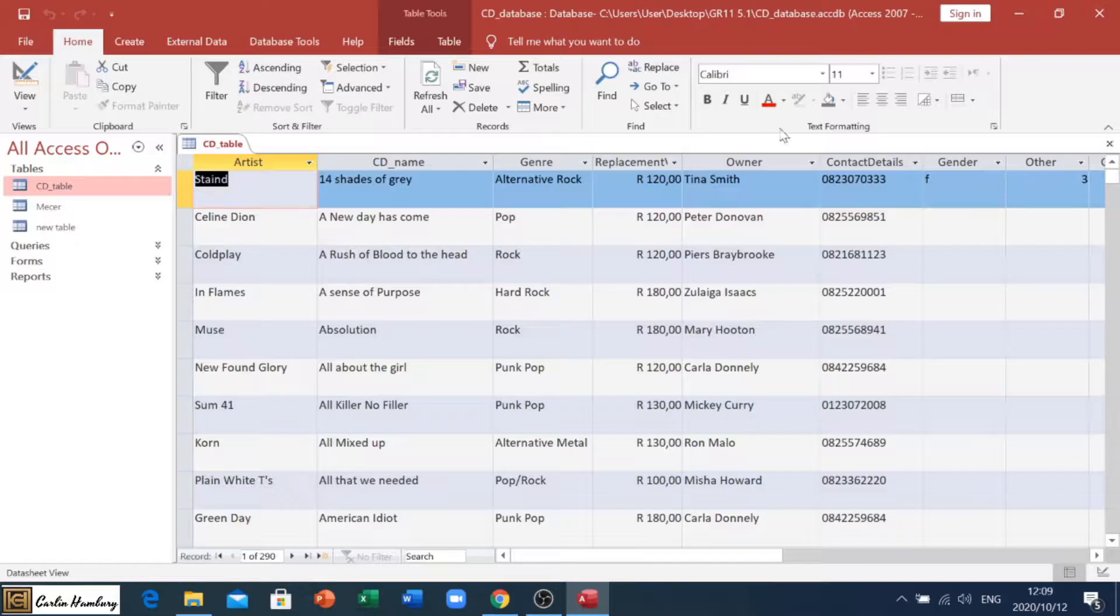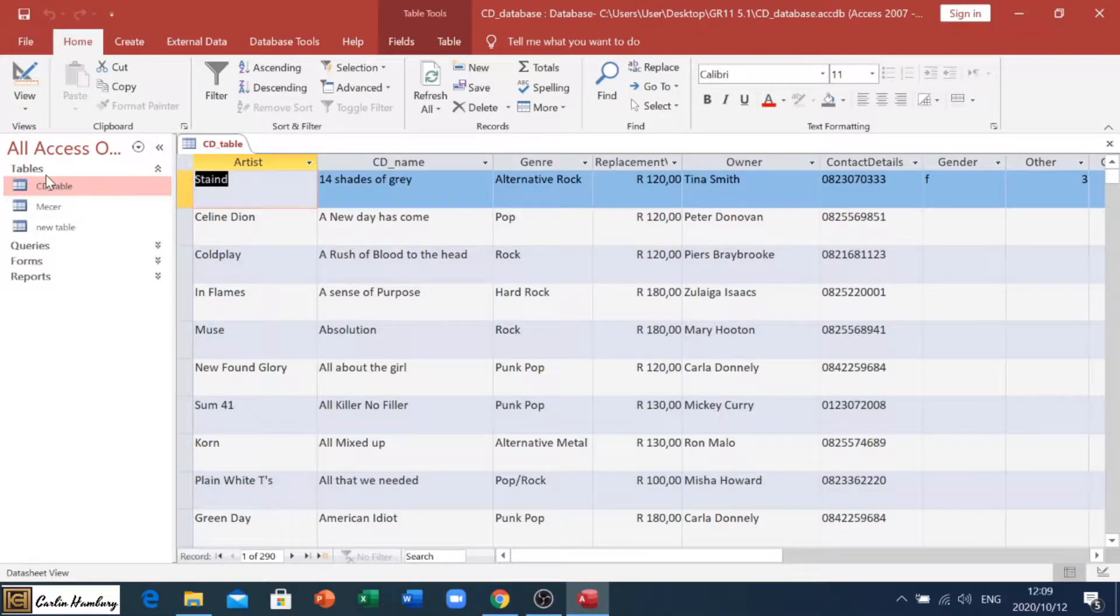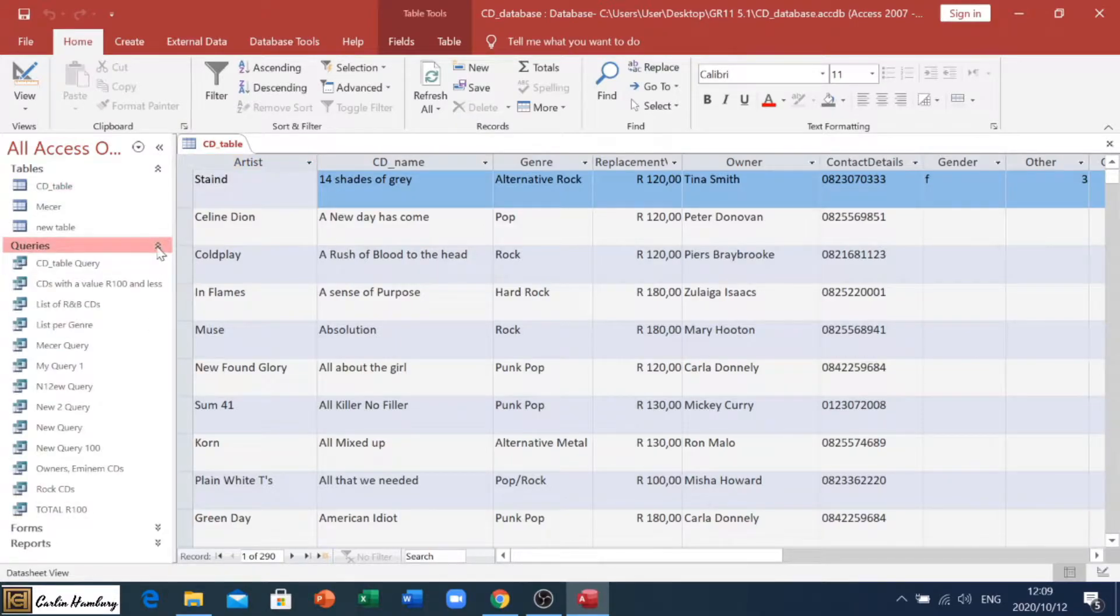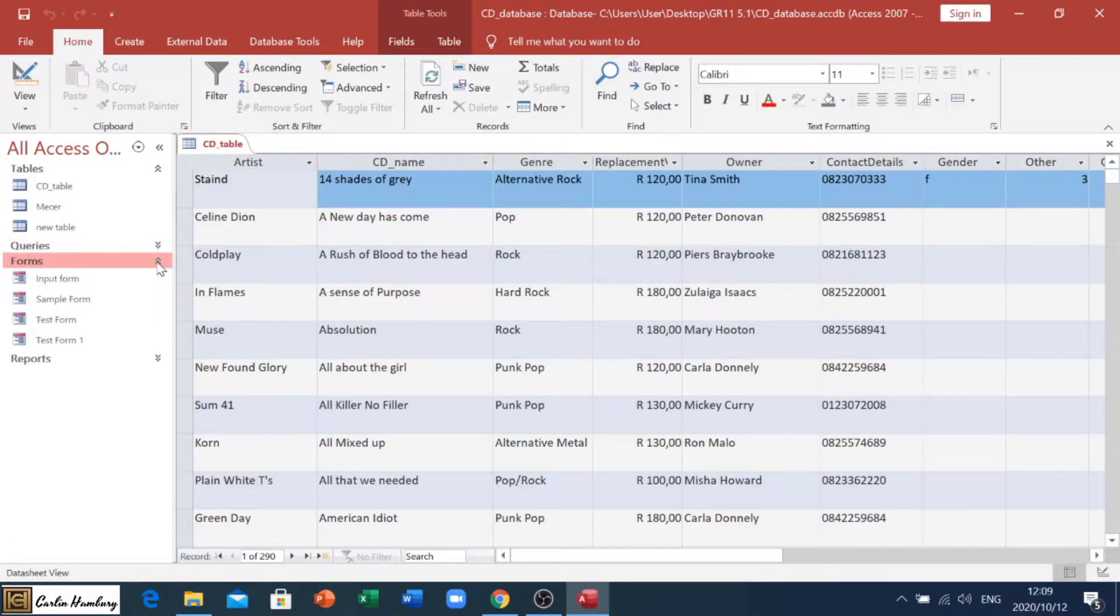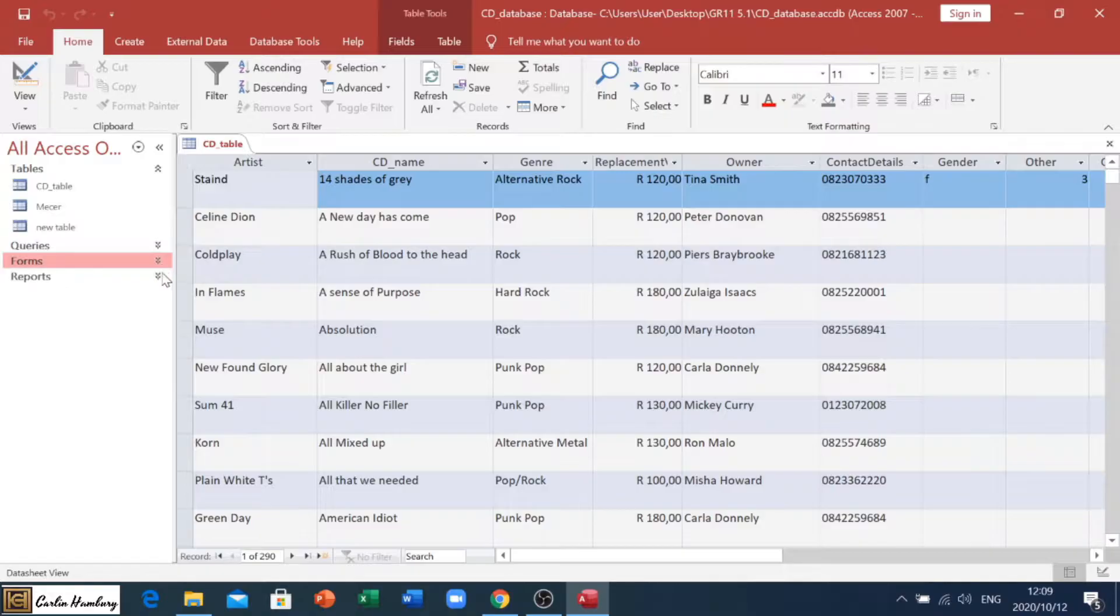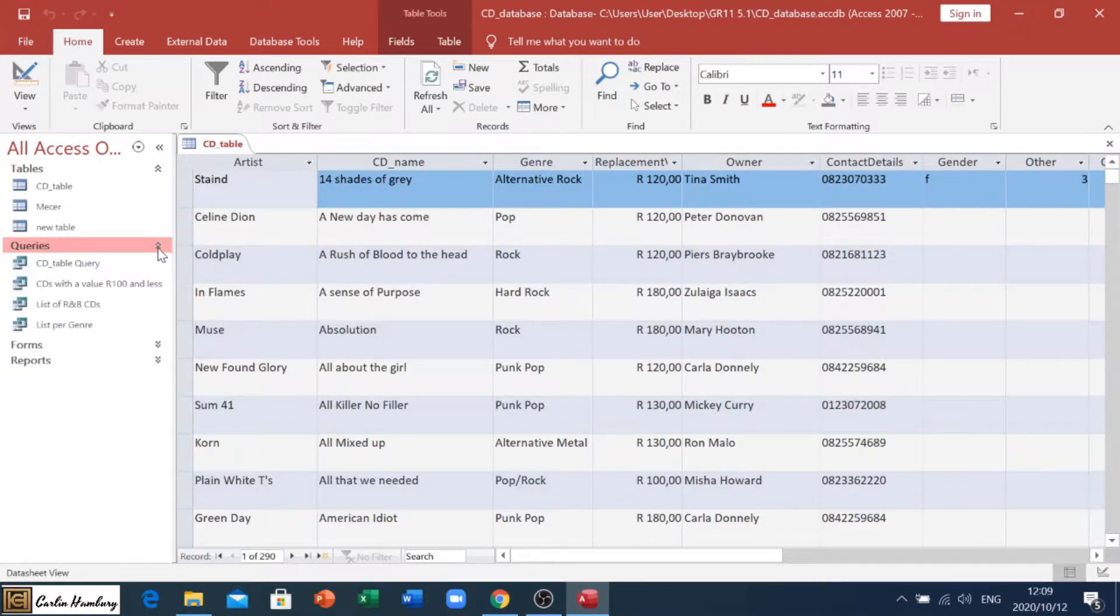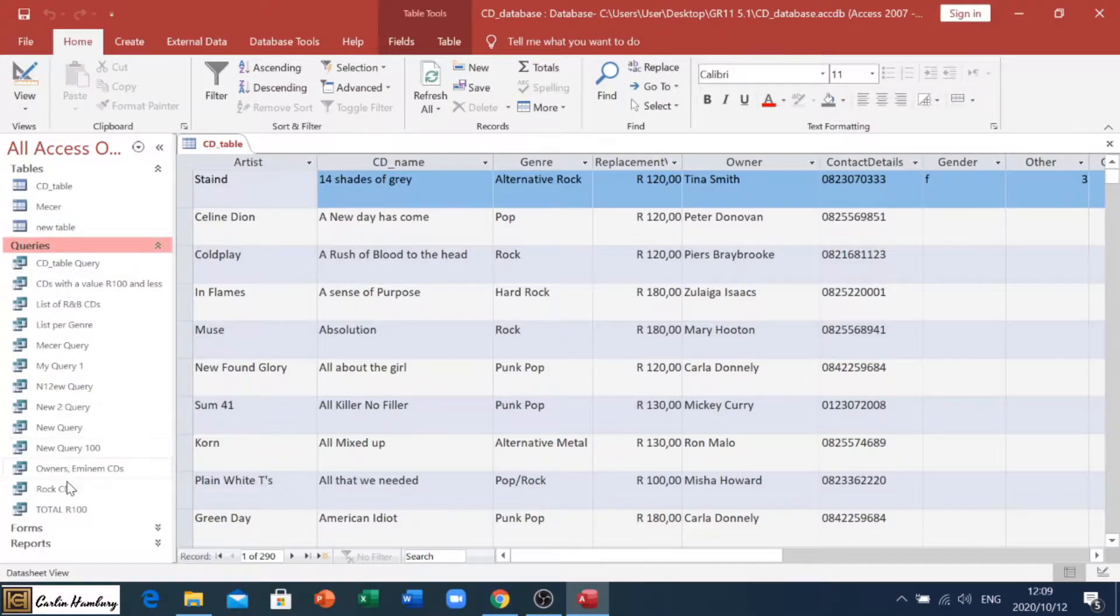So you can see we are in a database. On the left-hand side, we can see this database has tables, queries, it has forms, and it has reports. We can see we have that whole list of queries.